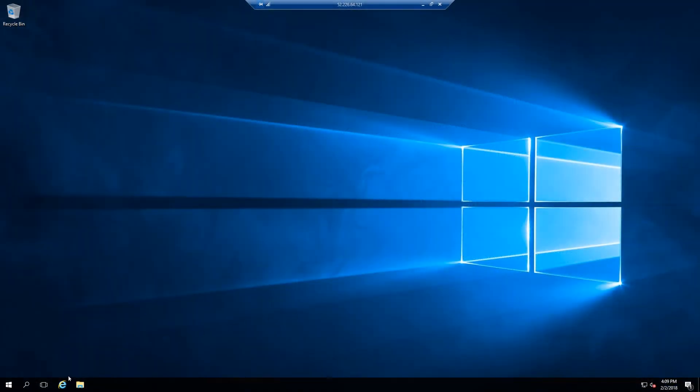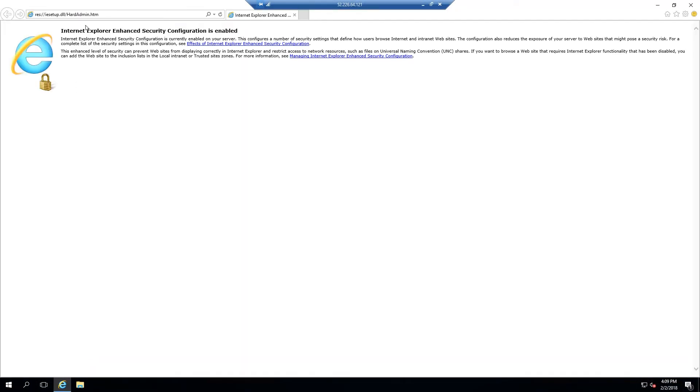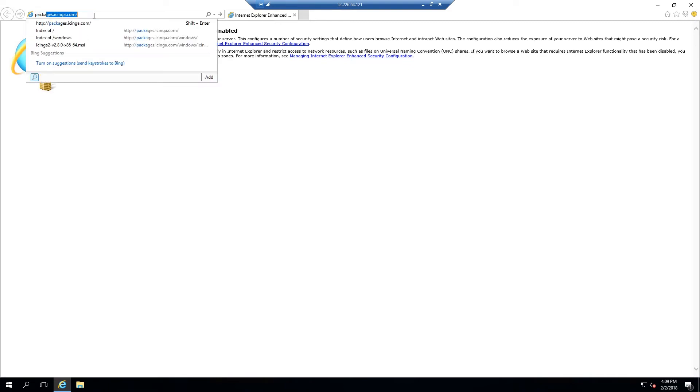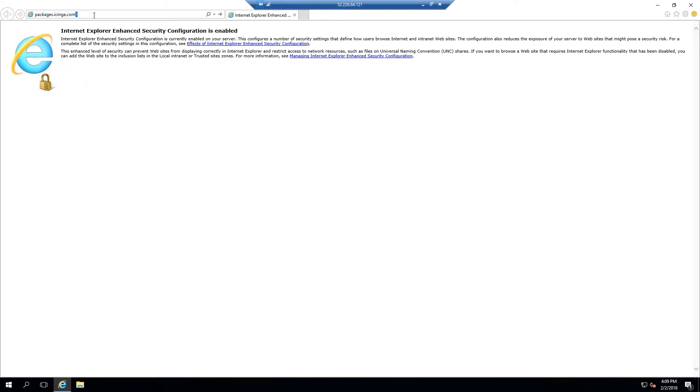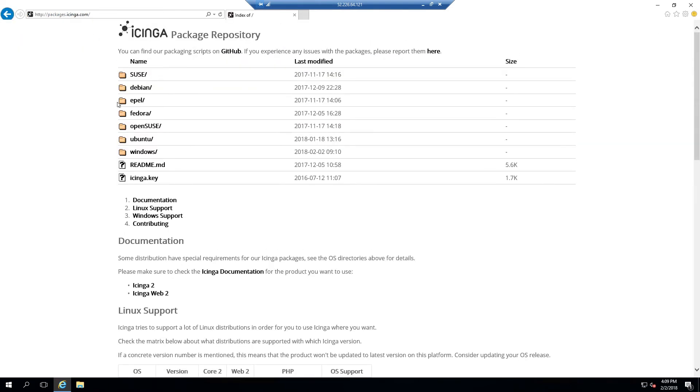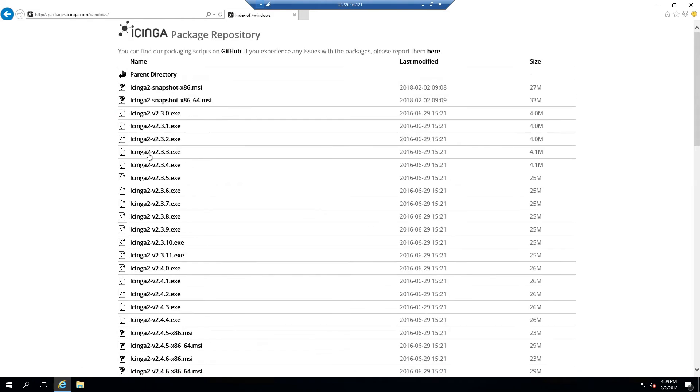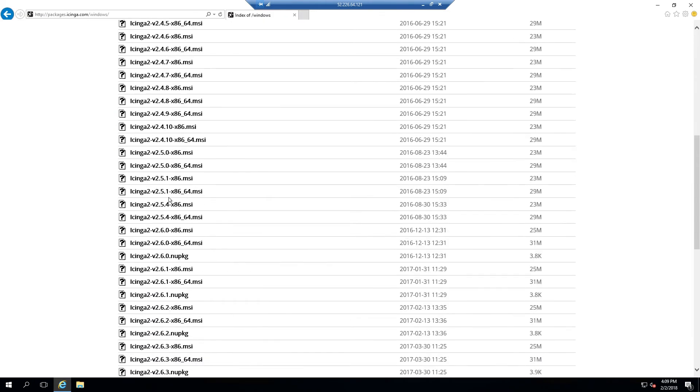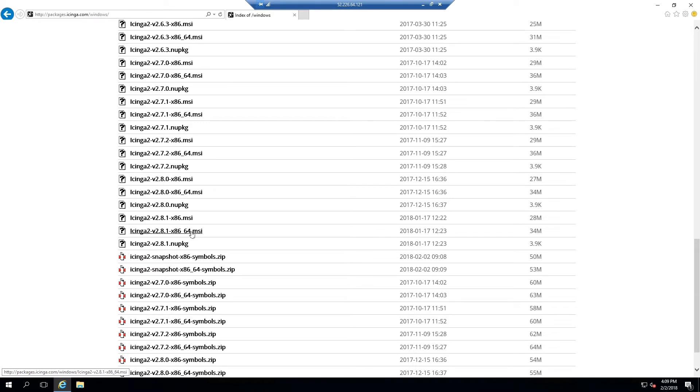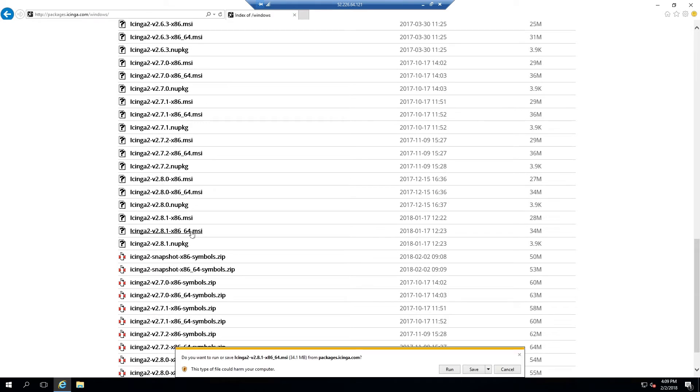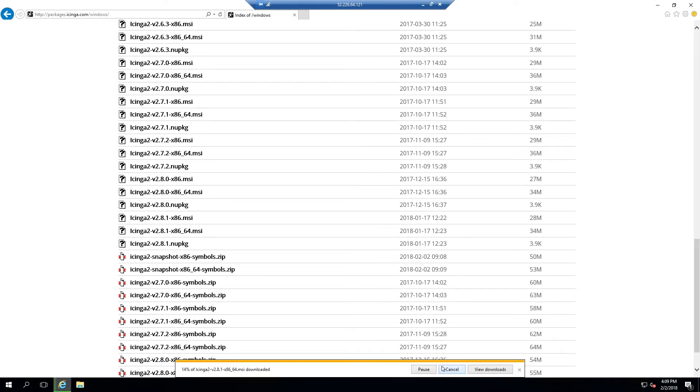First we need to install the Icinga2 client package on our Windows machine. Open our web browser and go to packages.icinga.com and select the Windows subdirectory. Scroll through the options until you find the client version associated with your pre-existing master and ending with the extension of .msi.